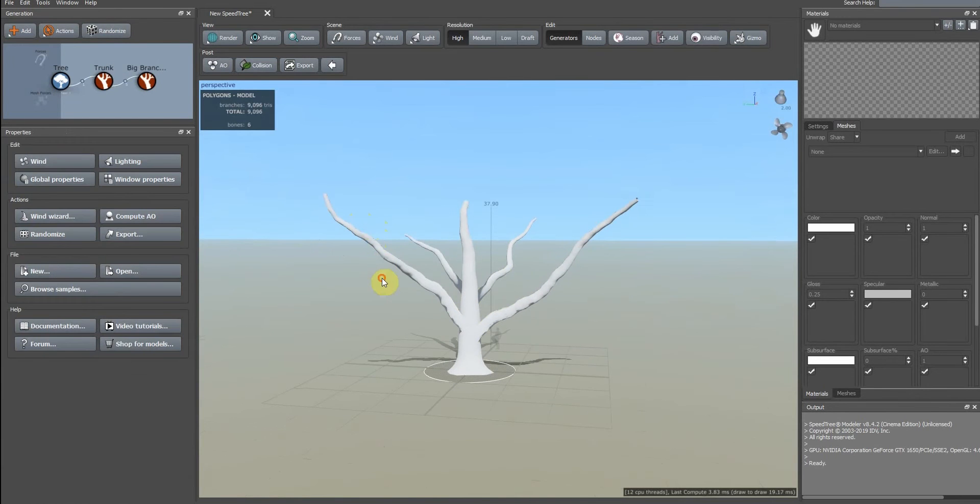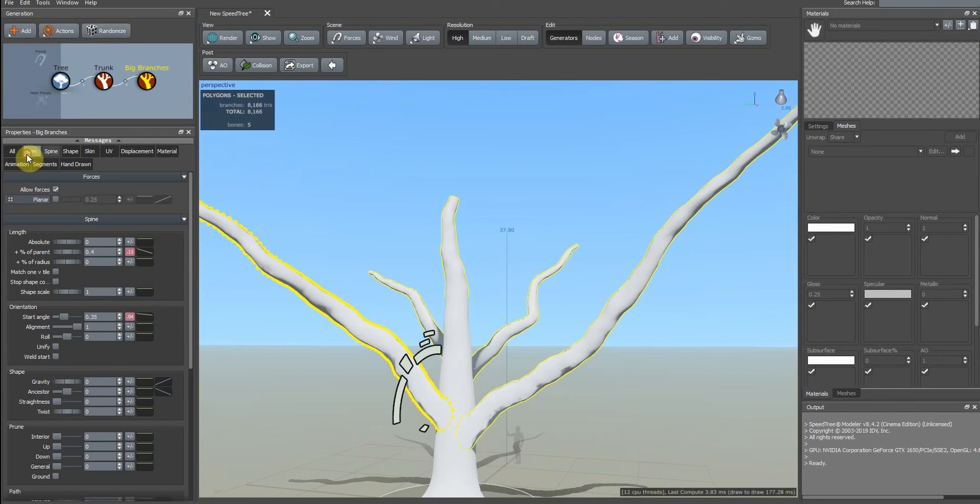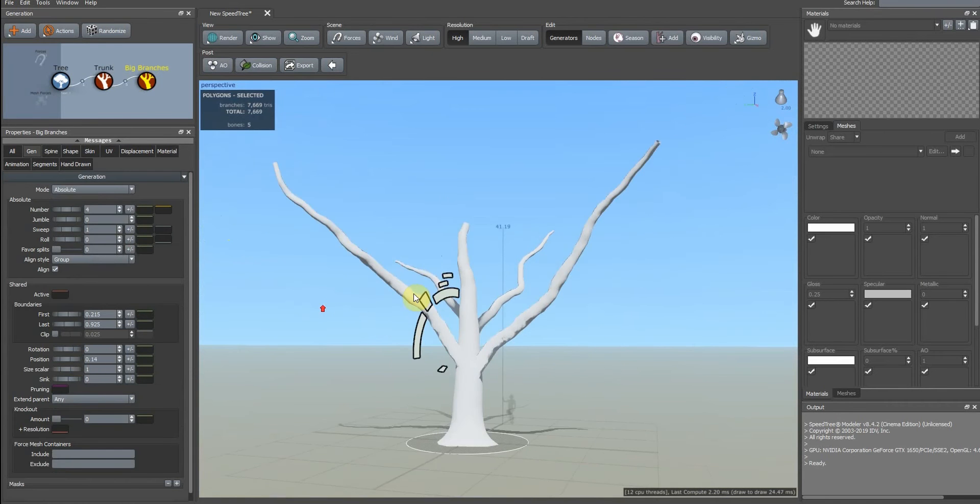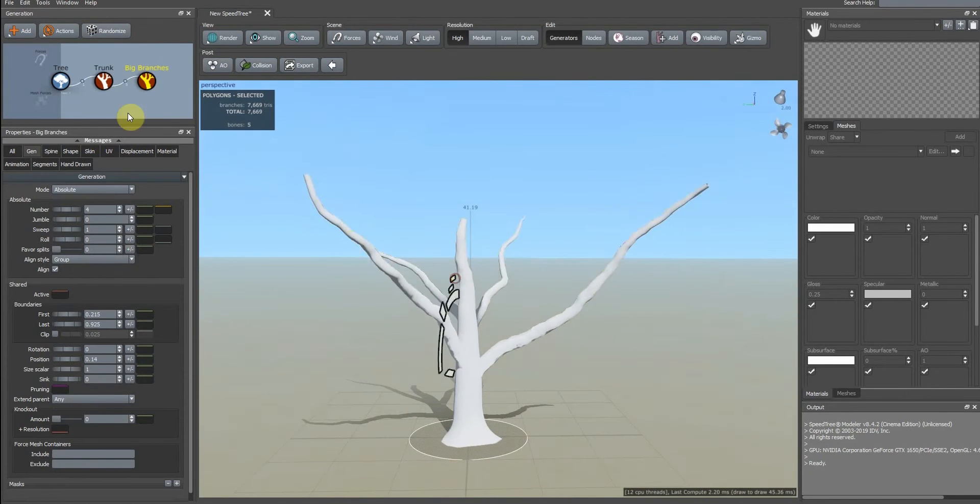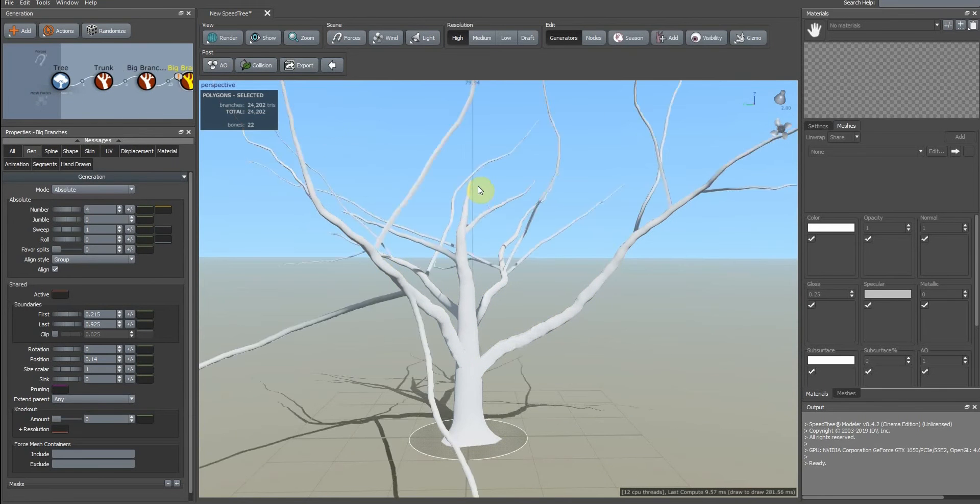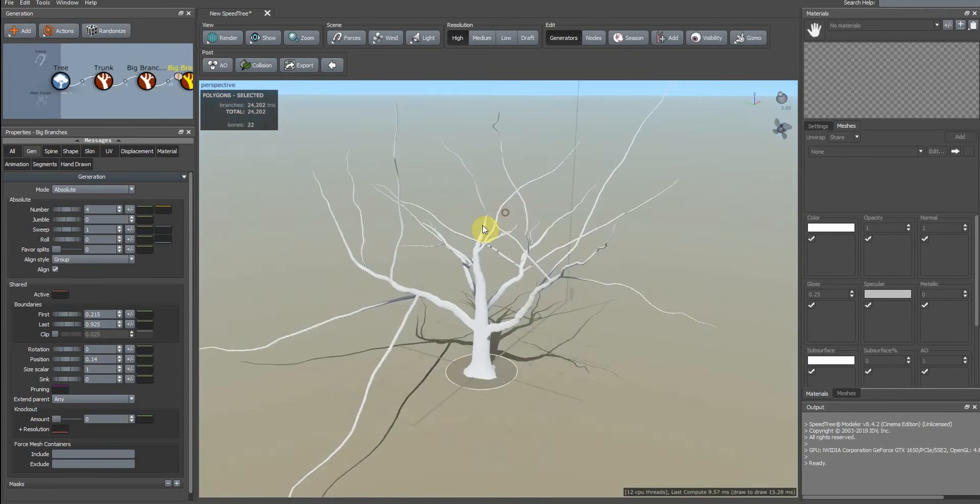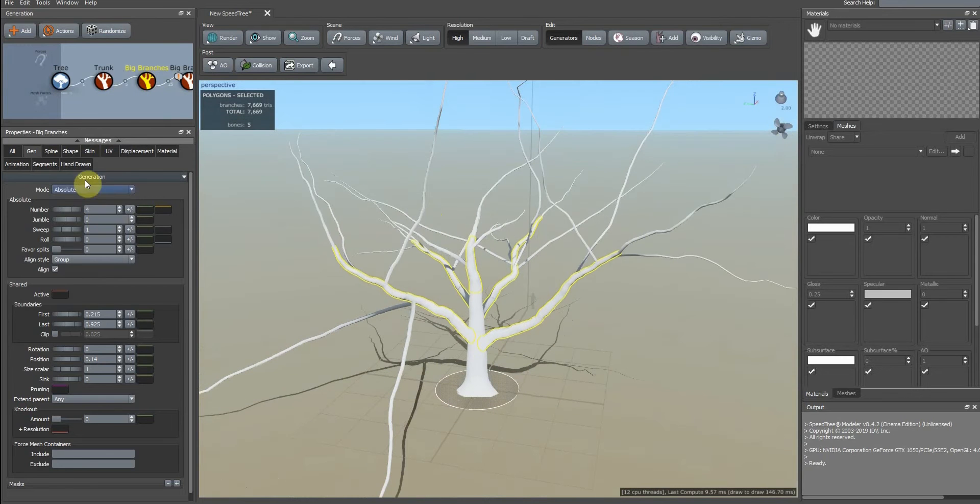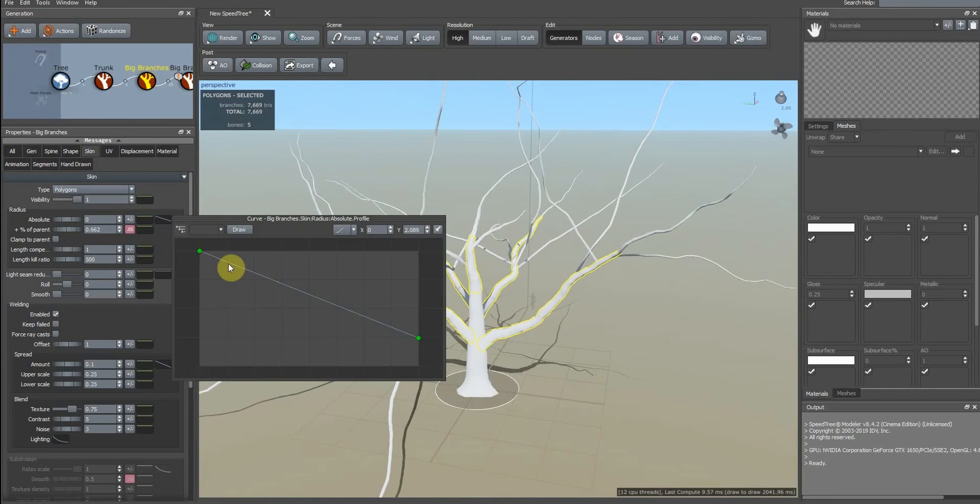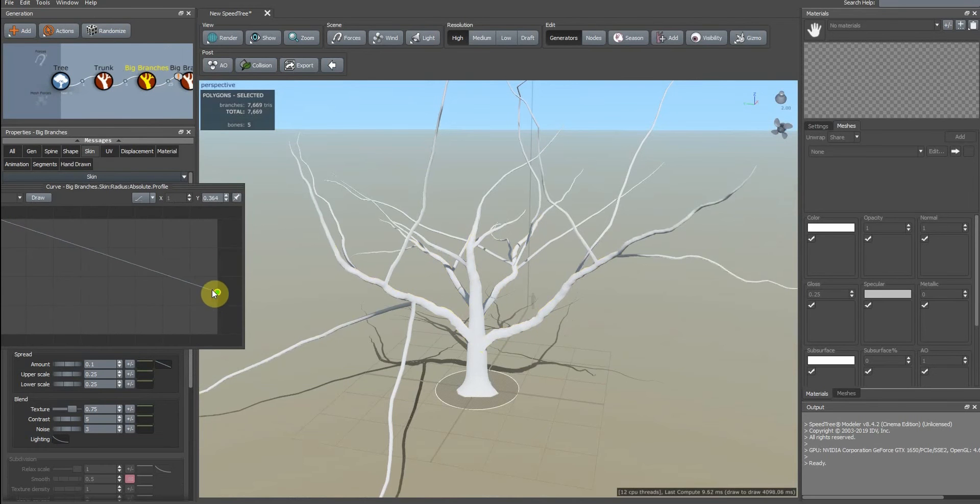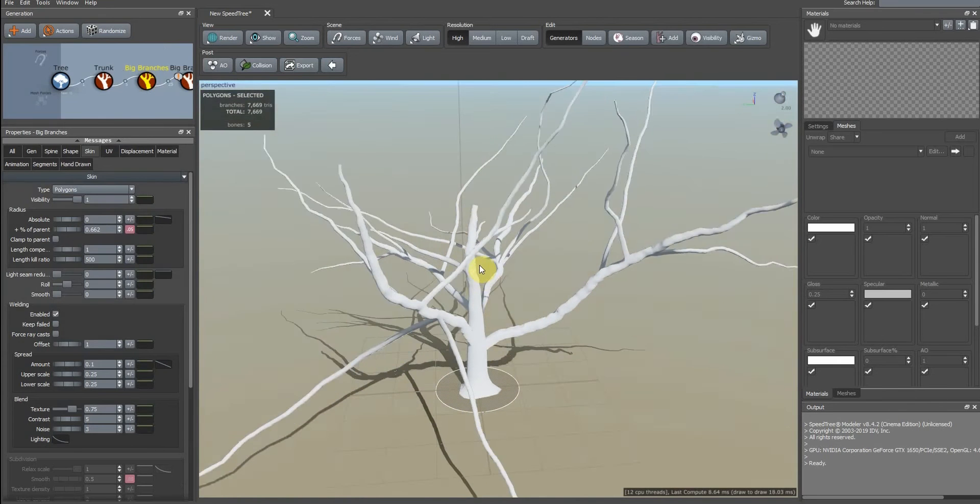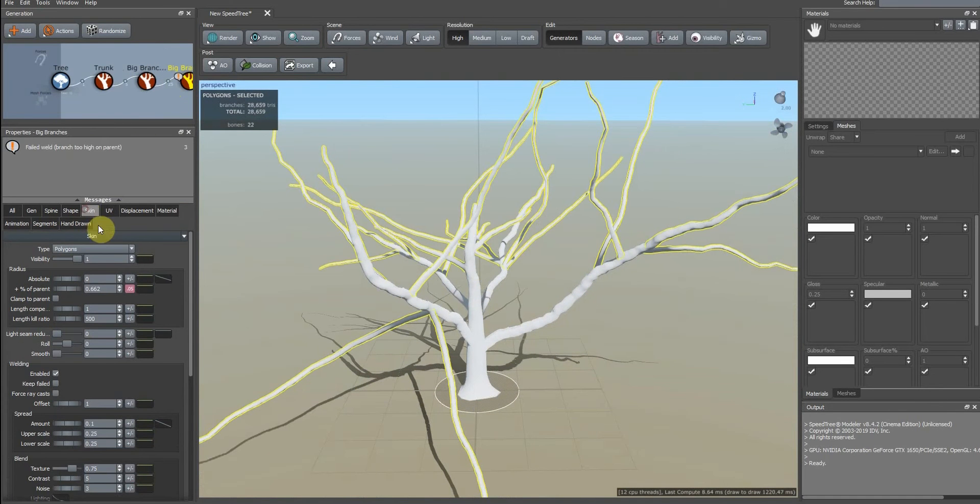I think it's okay. We duplicate these big branches and we add this, but need to change the skin of these branches. Also we need to change it.